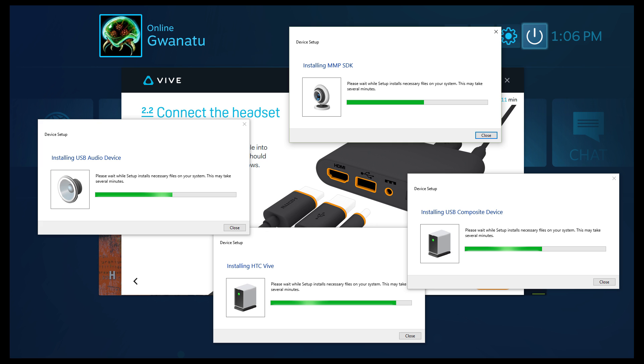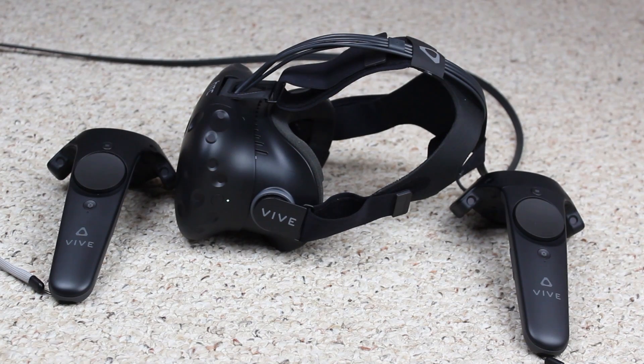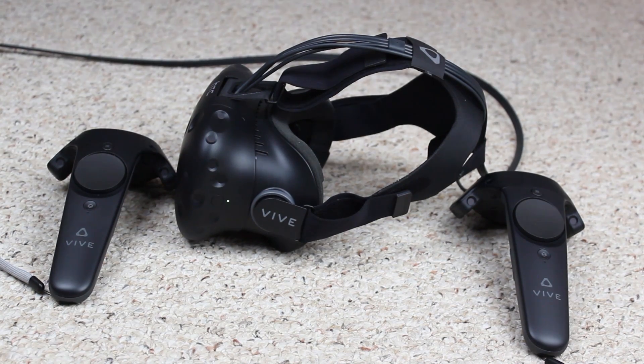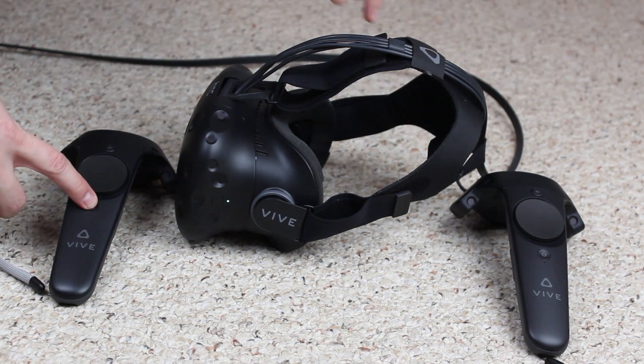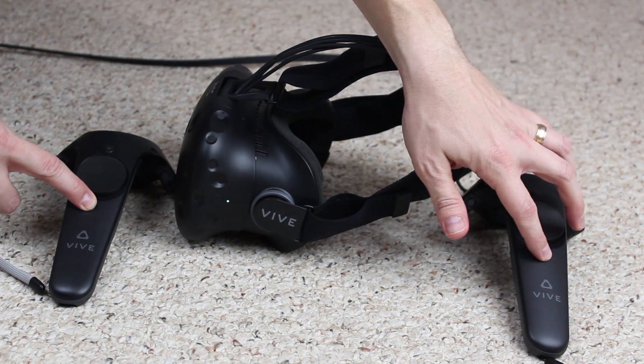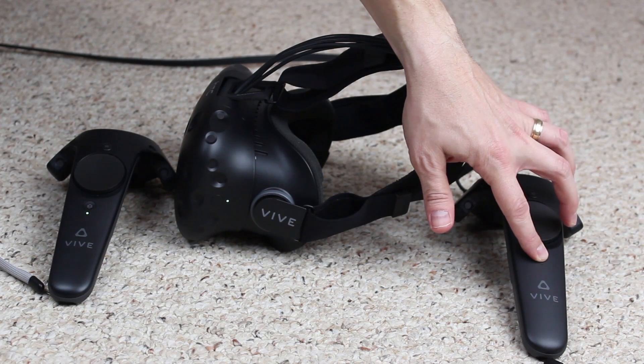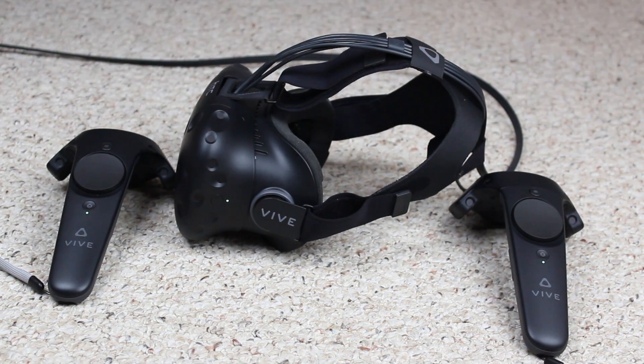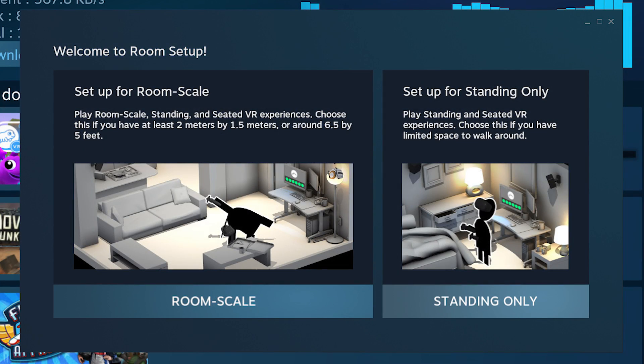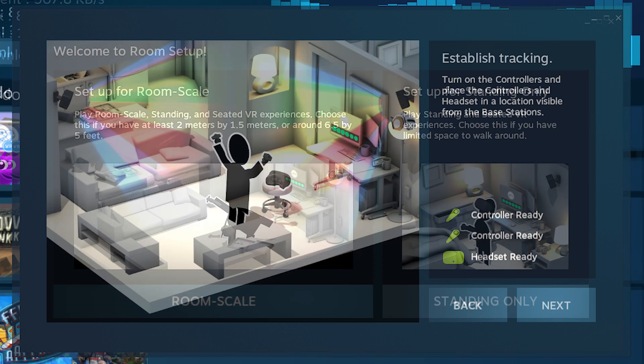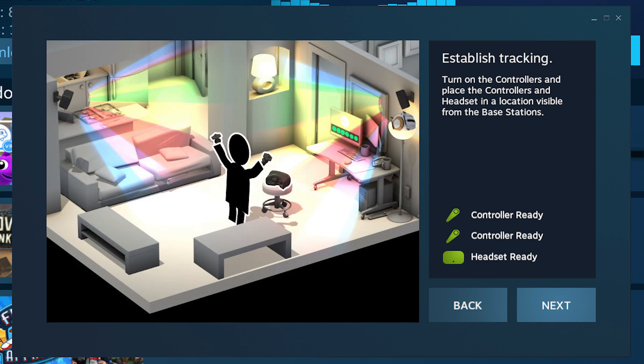Once that's complete, go ahead and turn both controllers on. That'll be denoted by a green light. Now if it's not a green light, you're going to have to go through the pairing process, but we'll start up the room scale setup in SteamVR. So now that you have SteamVR downloaded, go ahead and click that room scale button to start the room scale setup.